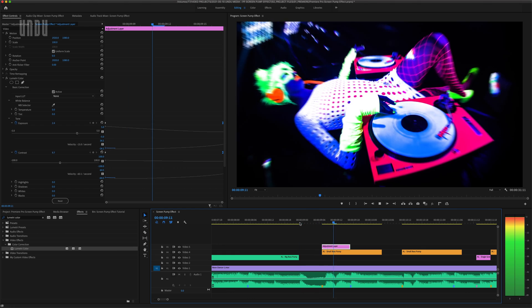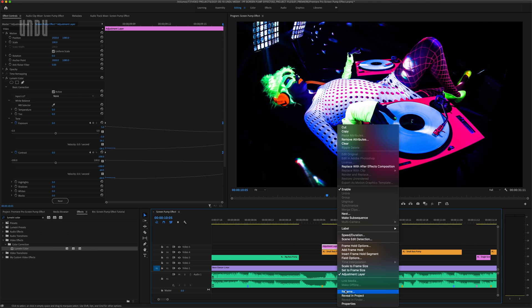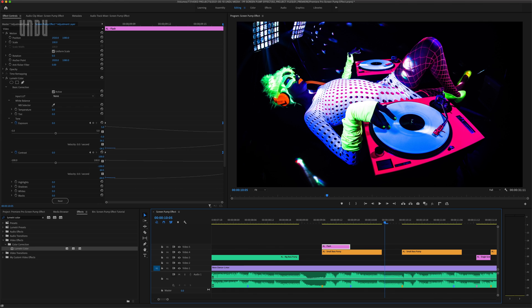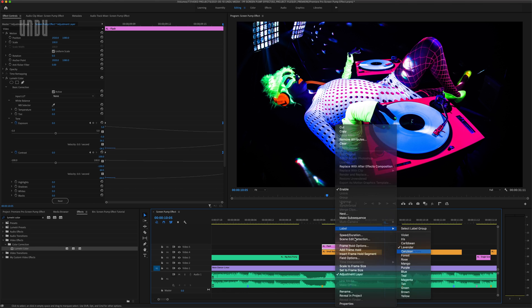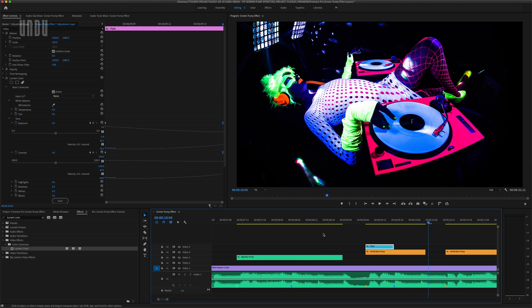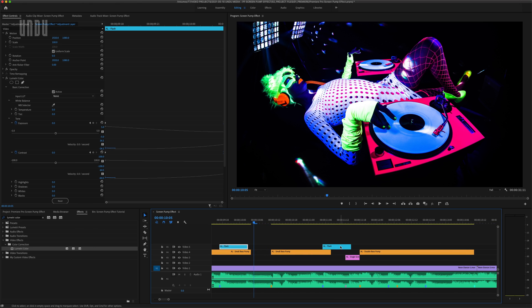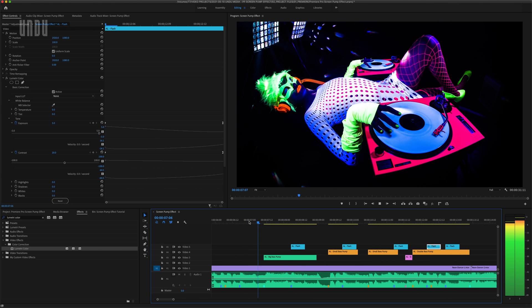Now I could have just added the strobe effect to the same adjustment layer as my screen pump. But if I keep this on its own layer and label it, I have a little more flexibility to create some unique effect combinations. One of the ways I like combining these effects, and this works great for music videos in particular, is to alternate screen pumps and strobe effects on different beats. So they play off one another like this.